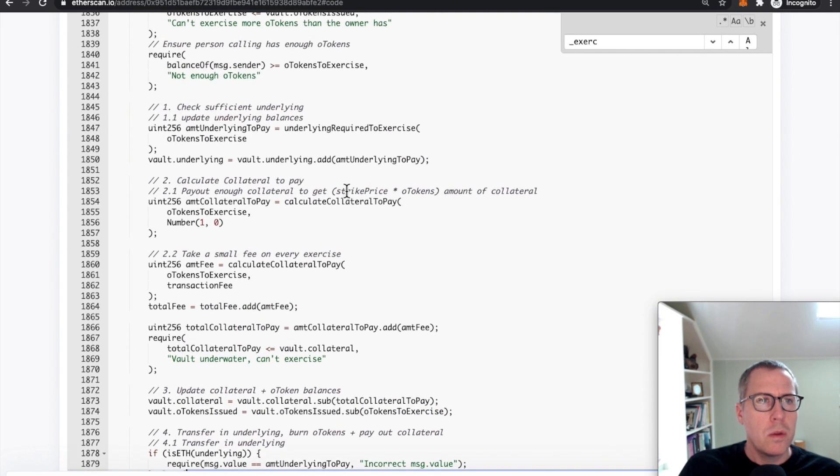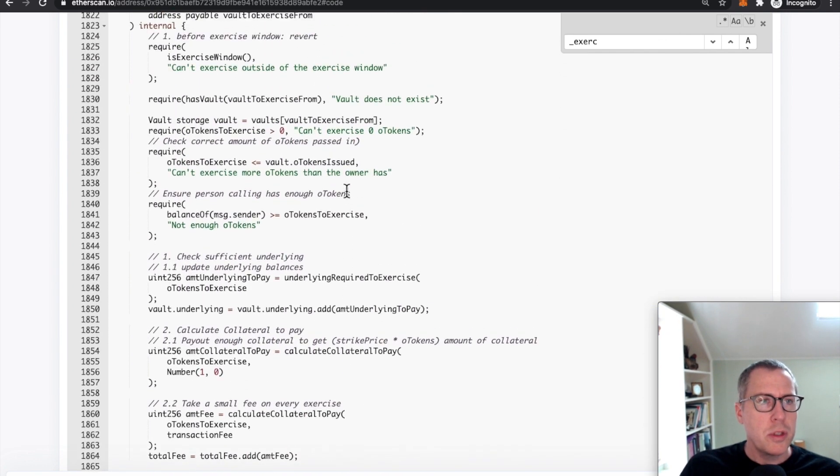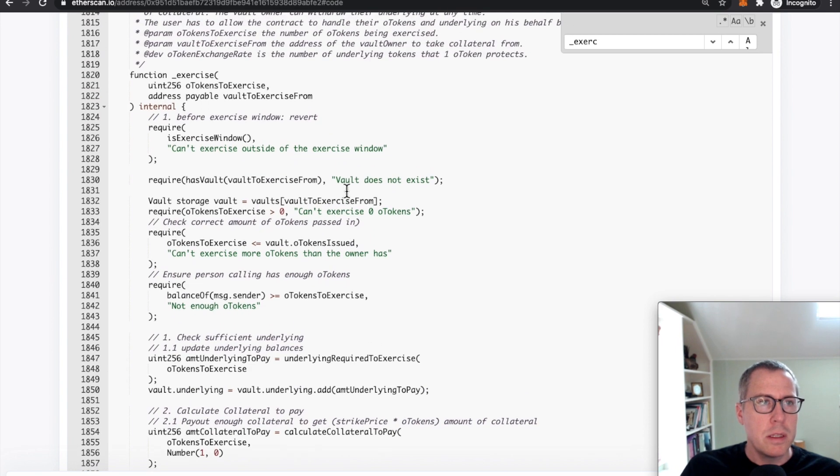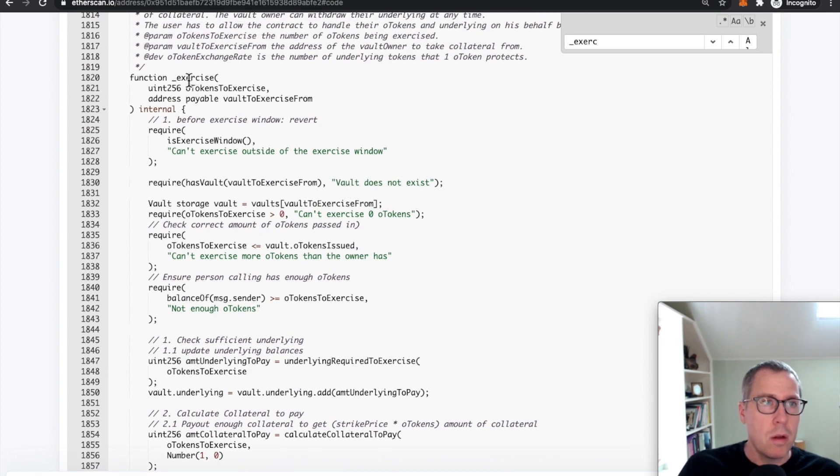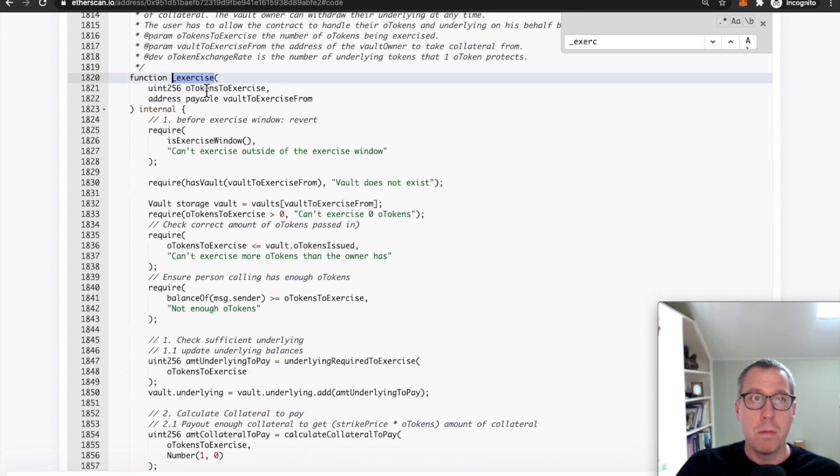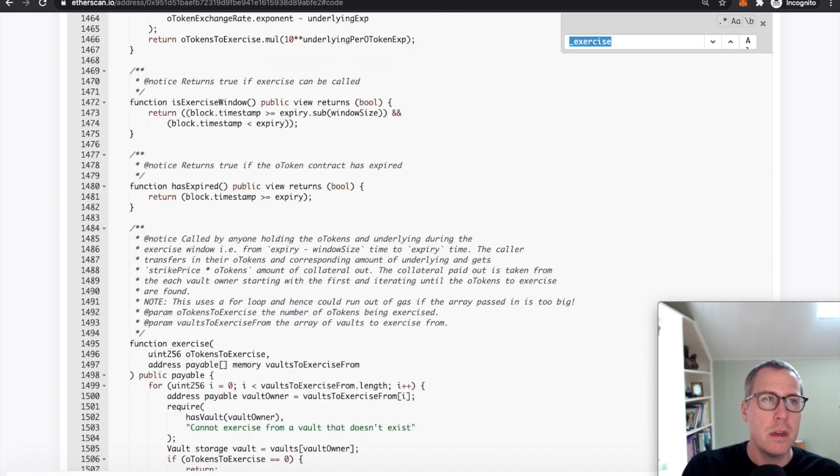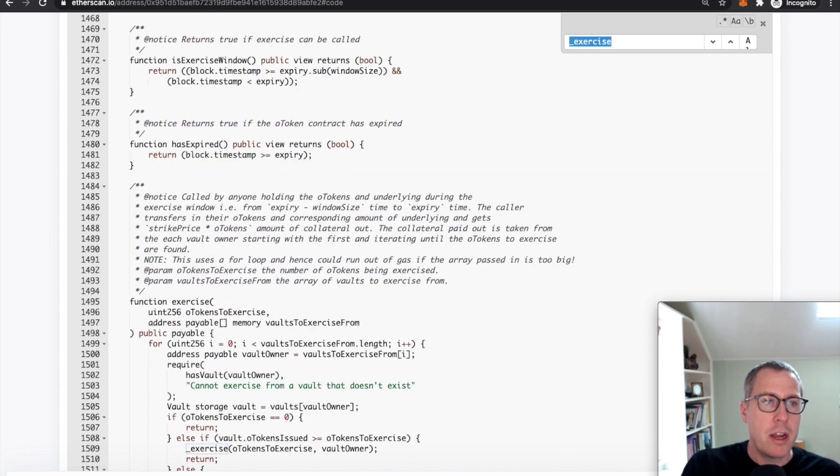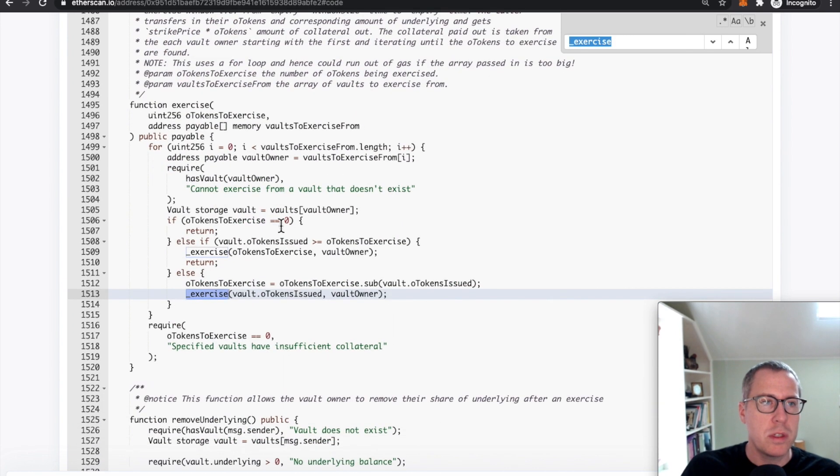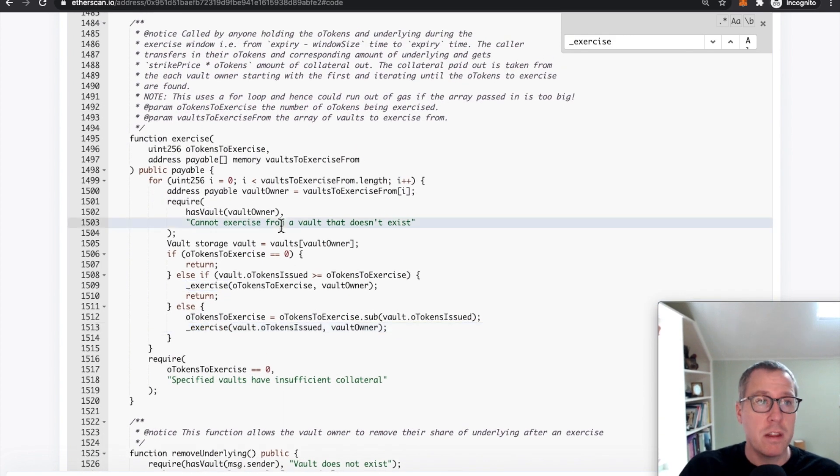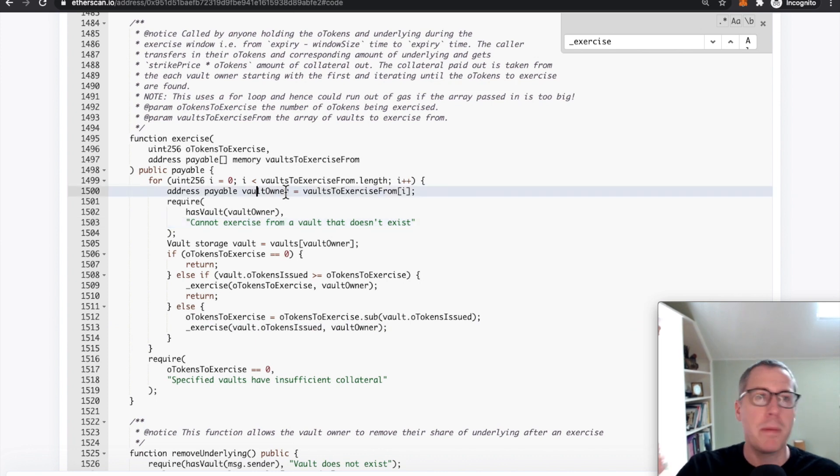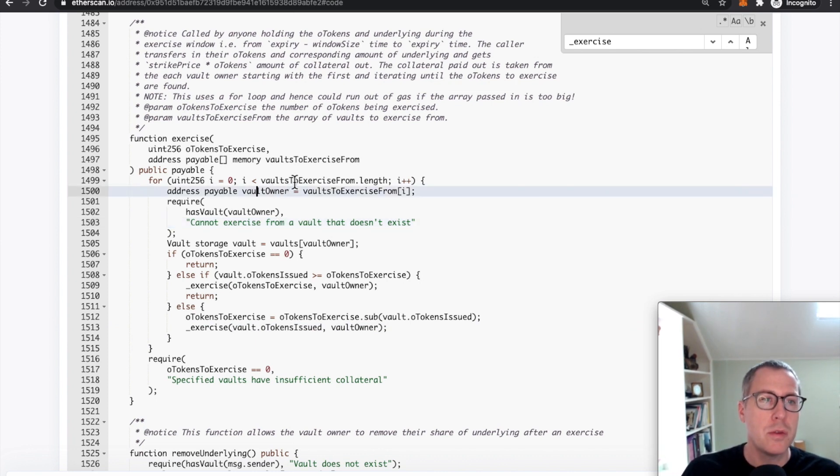So all the person needs to do is call an exercise with multiple vaults to exercise so that it could get credit for the ETH that it is receiving that is sent the first time over and over again, and just keep cashing out those USDC deposits from other users.